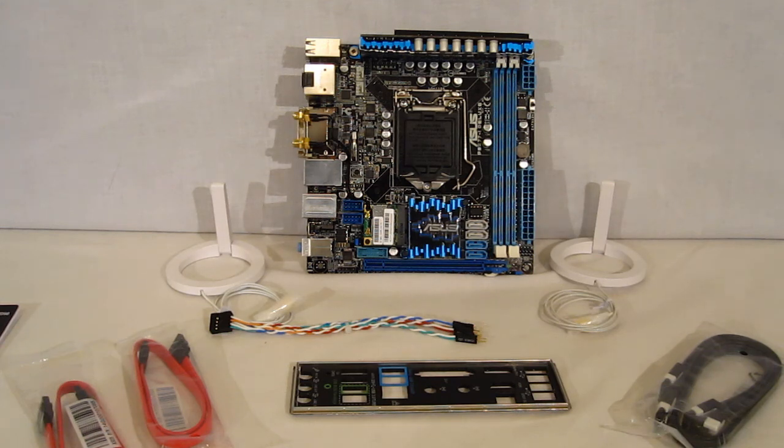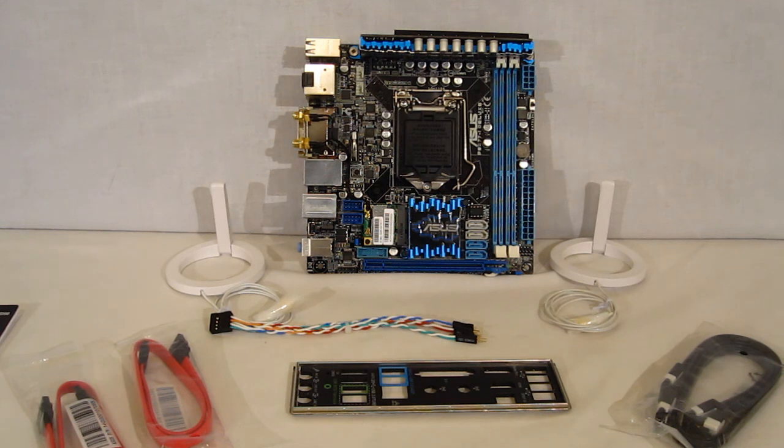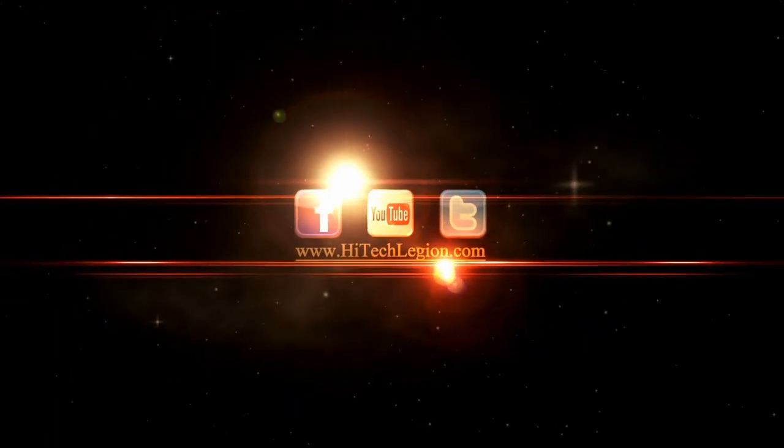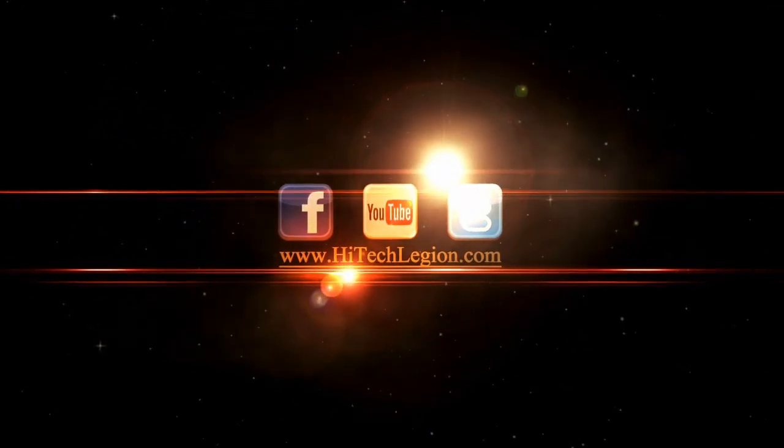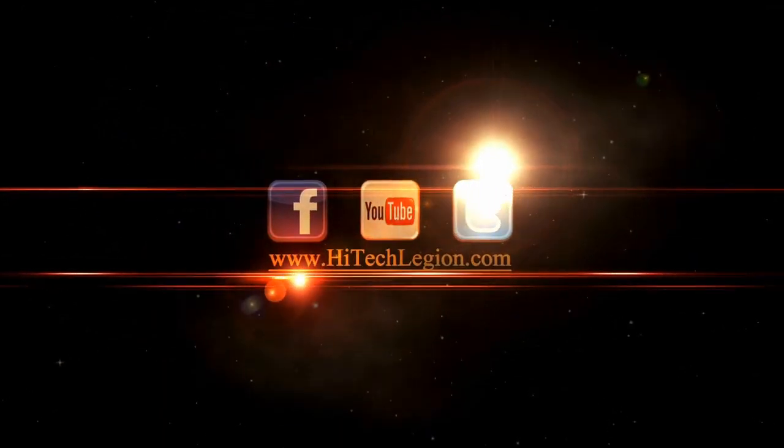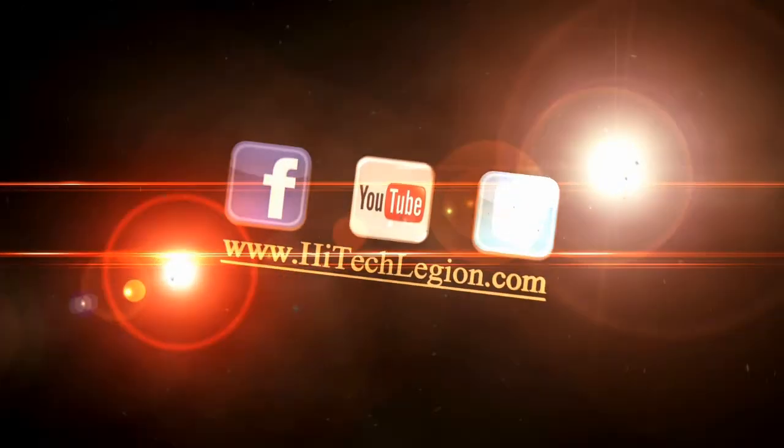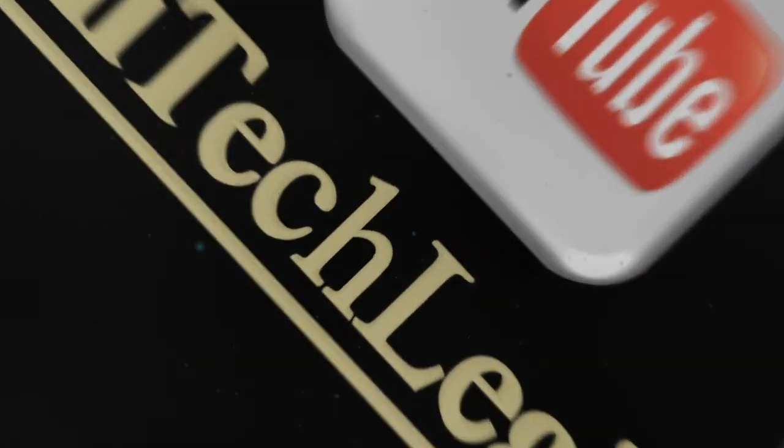And also you've got the PCI 3.0 included, just the one slot. Obviously, Mini-ITX, you're not going to be running any type of SLI or Crossfire. So, you've got a really interesting home theater solution from ASUS that really goes above and beyond everything we've seen before in a Mini-ITX.